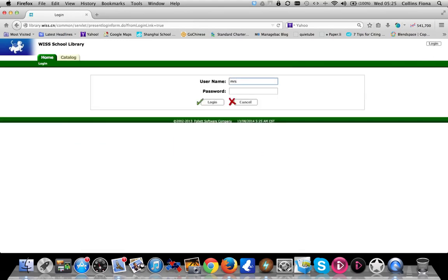Your login is the same as your school login and if you don't know your password, check with one of the library team.